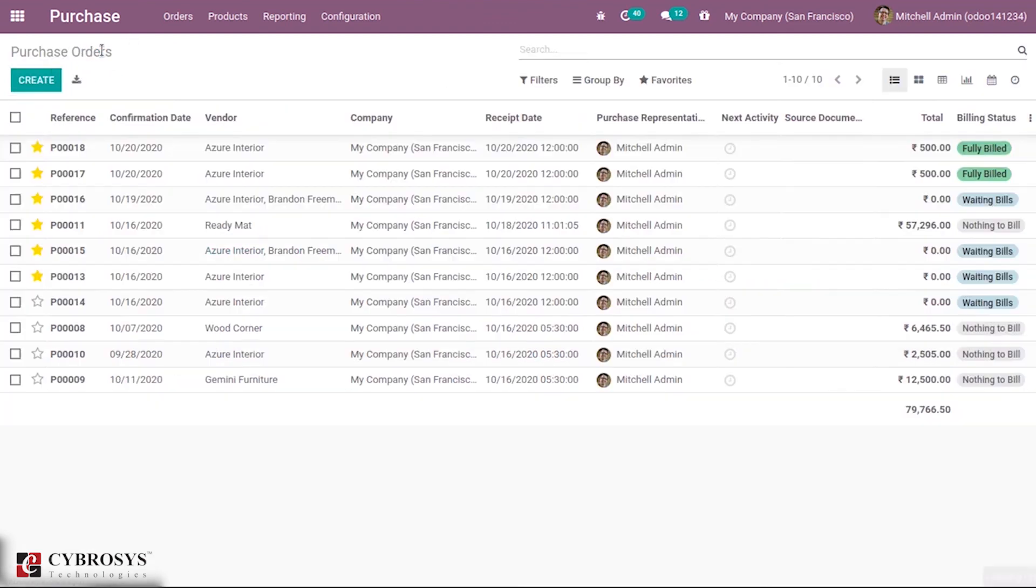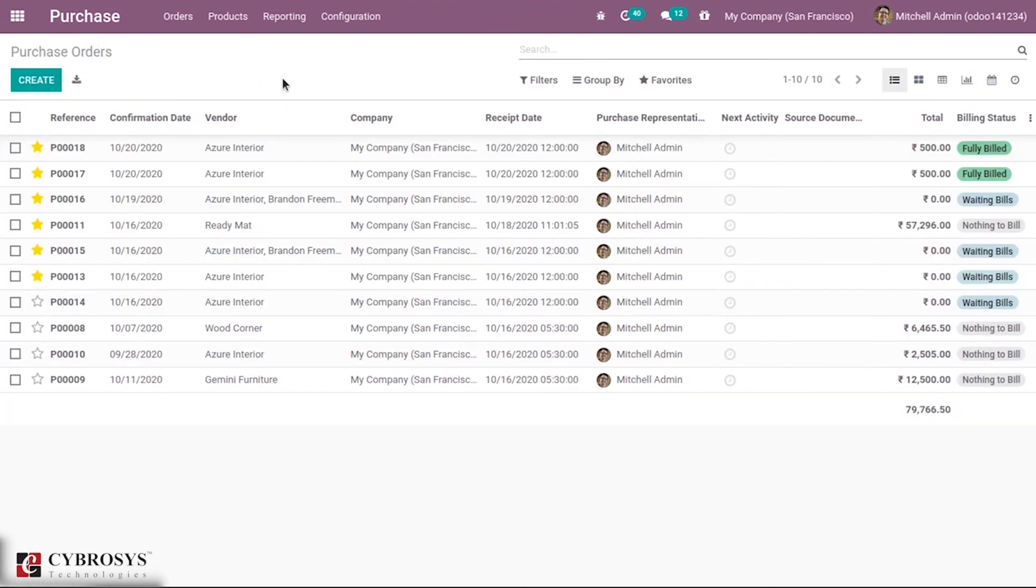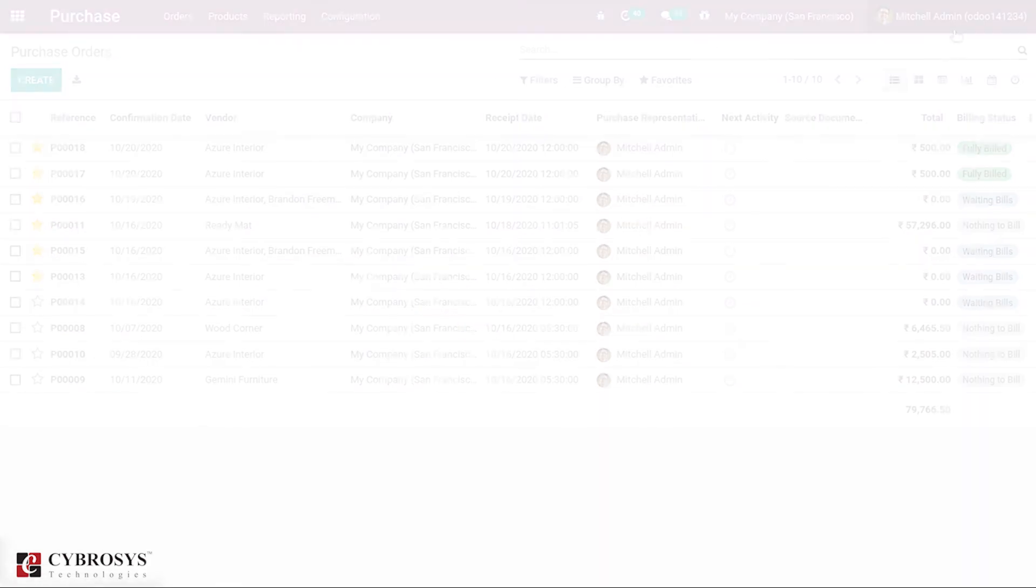This is how we create price lists and set them for our products. We have also done a video on sales prices, so you can check that video. If you're interested in knowing more or looking for any Odoo implementation or customization in your business, drop your request to odoo@cybrosys.com.